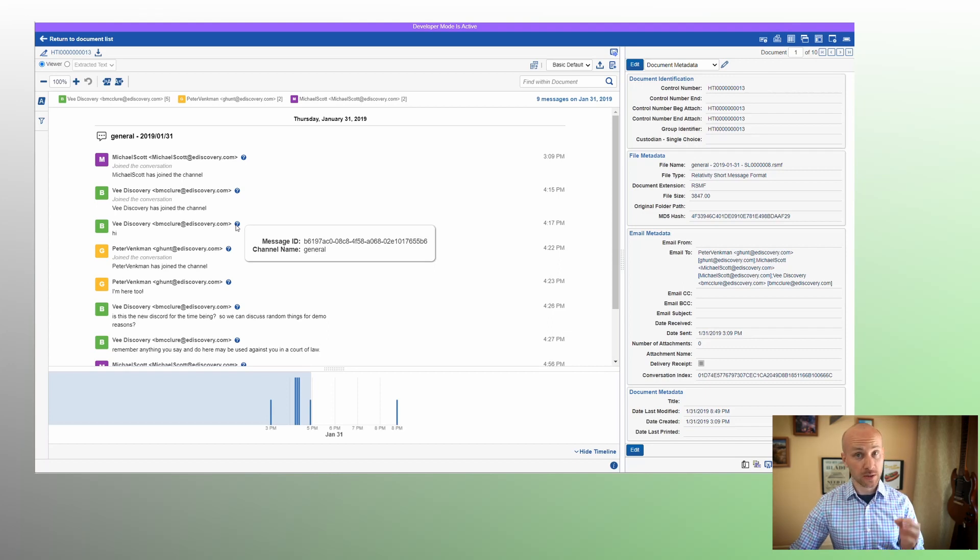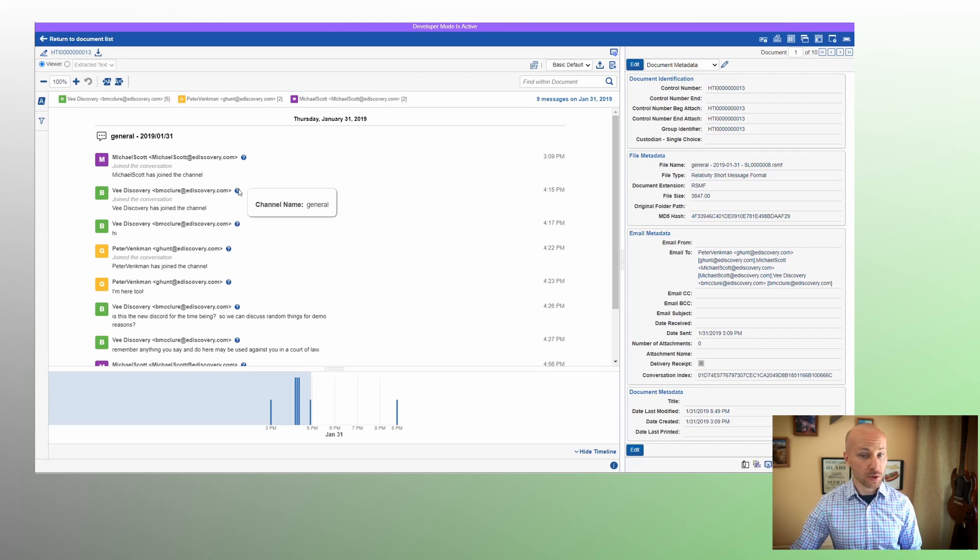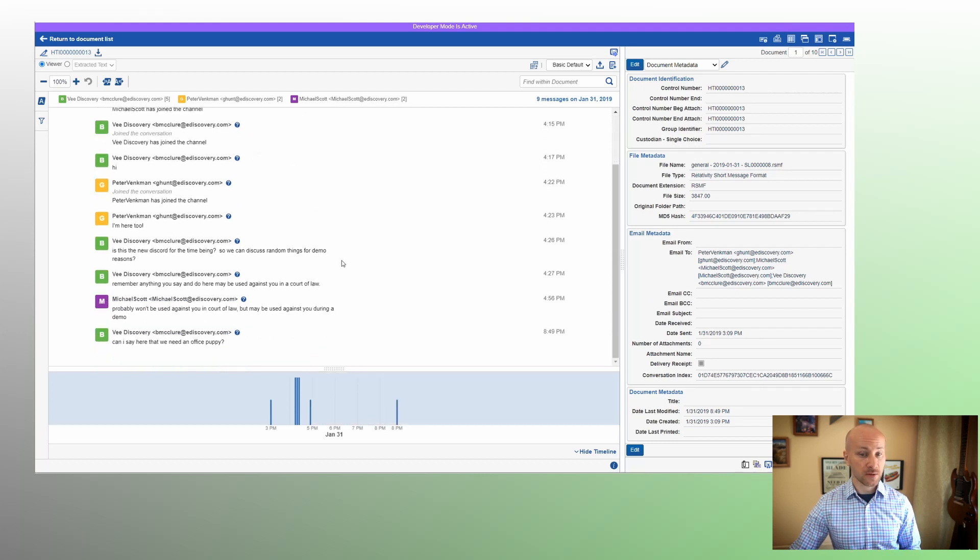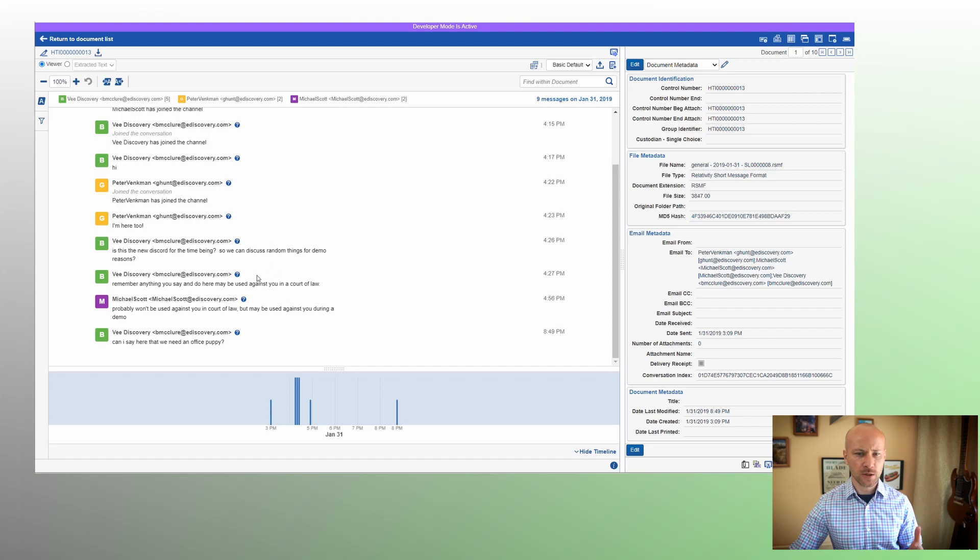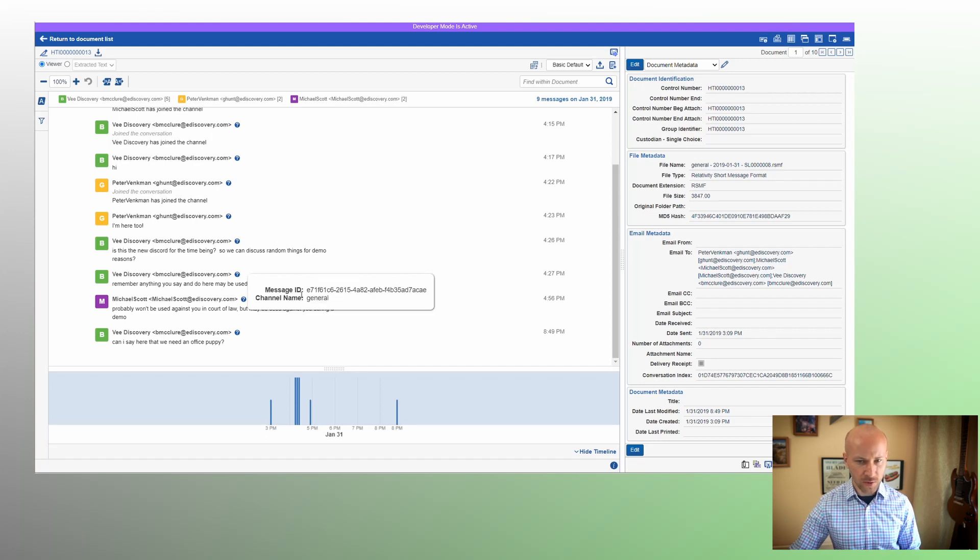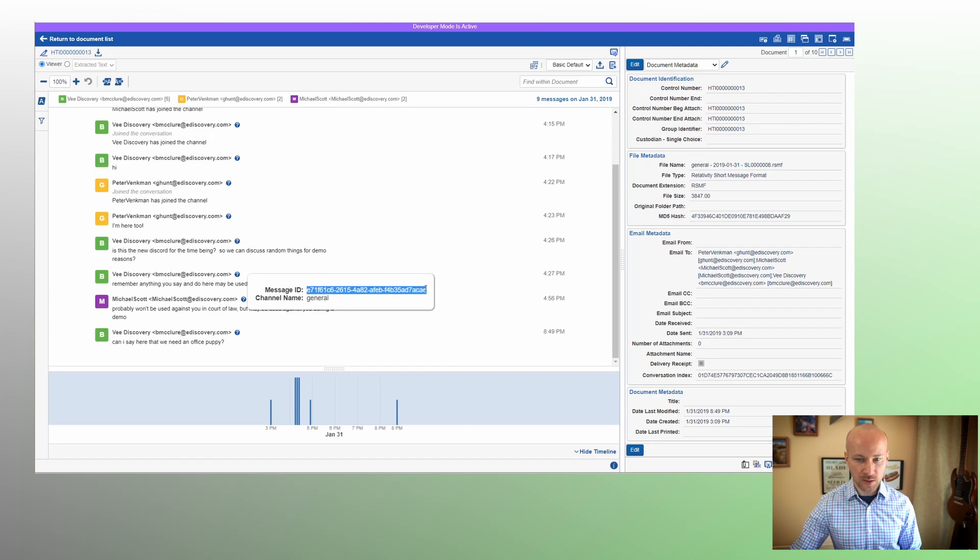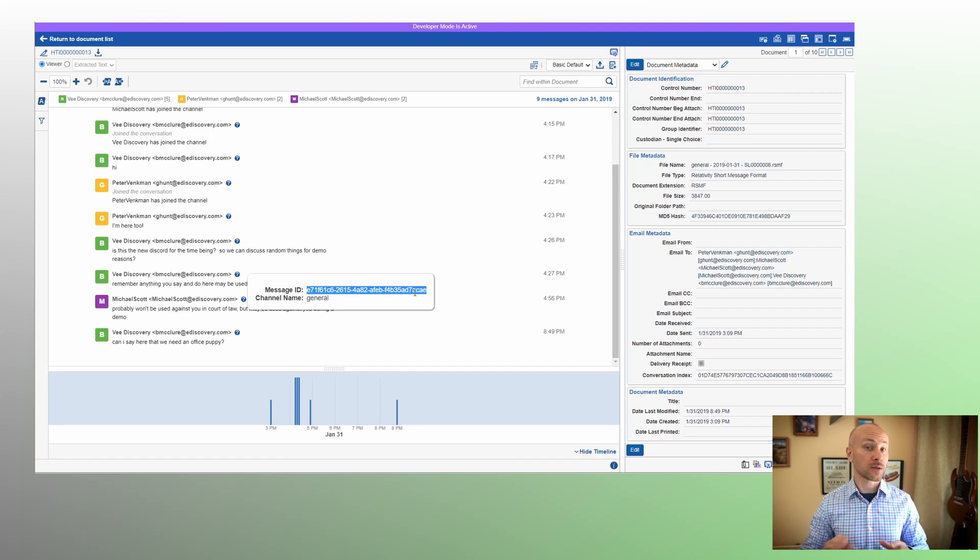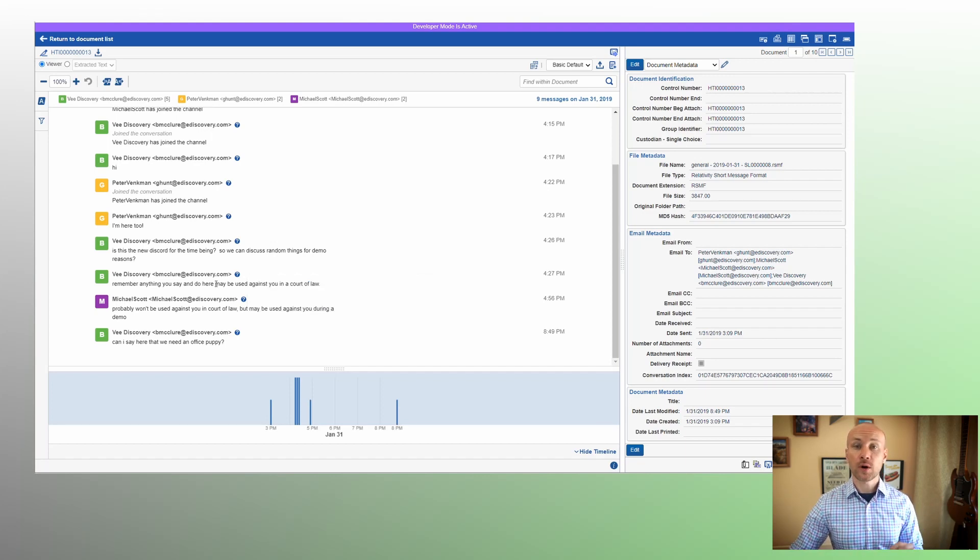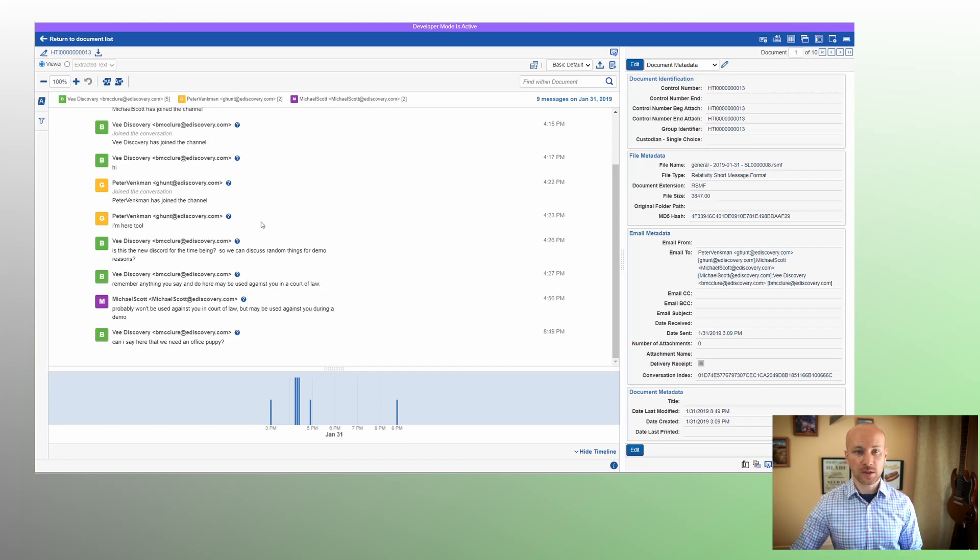So those are the two fields we've selected in message crawler. Now they show up here. So we can include different information here. And whenever review is happening, somebody could look at it and say, what is this channel from? Okay, it's from general. And then maybe they need to copy and paste this message ID to cross reference to the original Slack environment or something like that. So this is one way we can include additional metadata information.